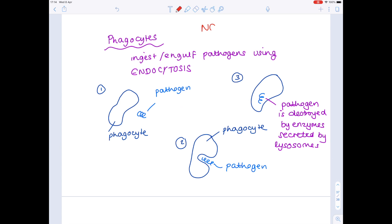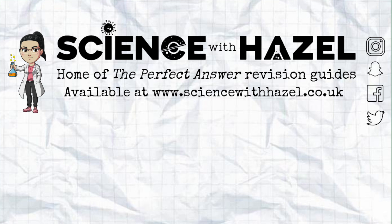Notice that this is a non-specific response. It's effectively the first line of defense. The phagocytes aren't specific to a particular pathogen. We need to start looking now at lymphocytes in order to understand how specific immune response works, and that's what we'll cover in the next video. We'll see you next time.